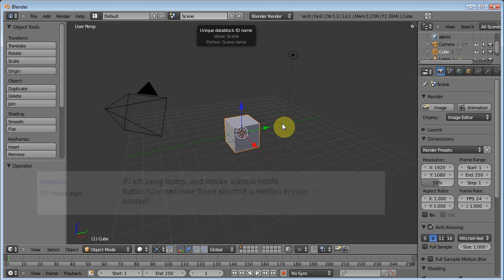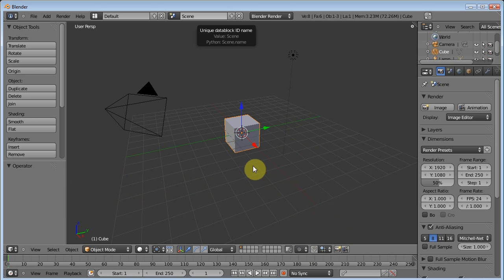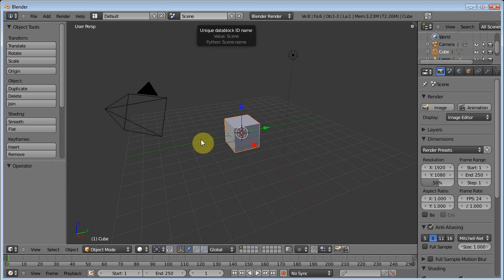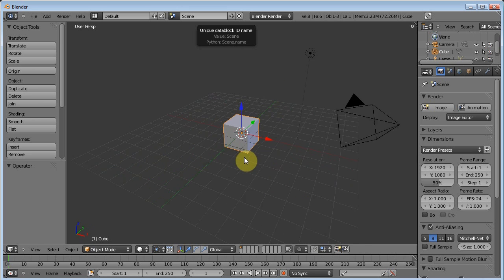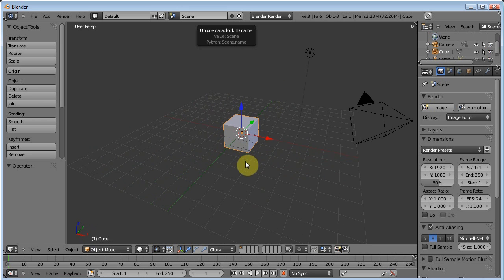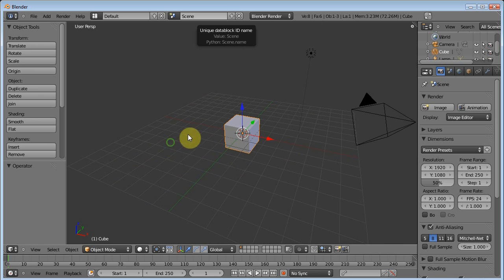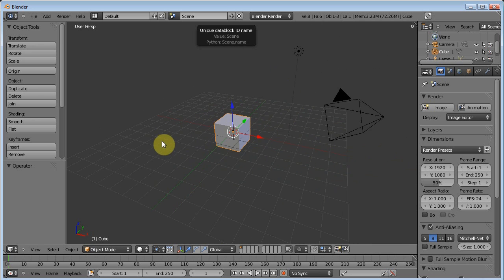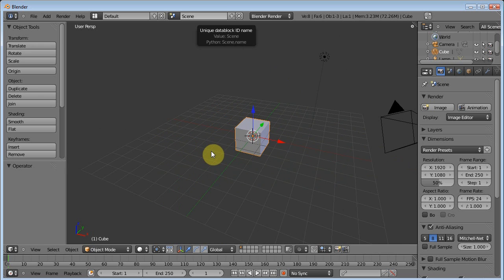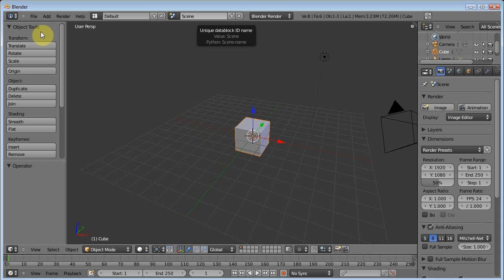If you remember Episode 1, I said that in order to rotate around your mesh to be able to see all sides of your object, you click the center mouse button and drag the mouse, and if you wanted to pan around your scene, you held down Shift, click the center mouse button and moved around. Now, Nesukor here had a very good point. What if you don't have a middle mouse button?